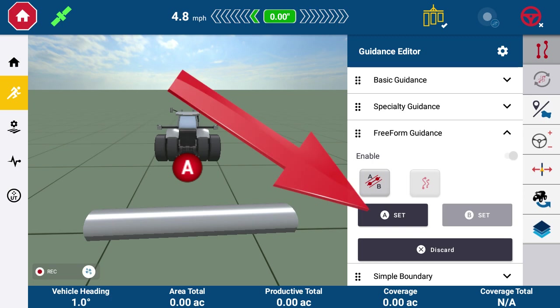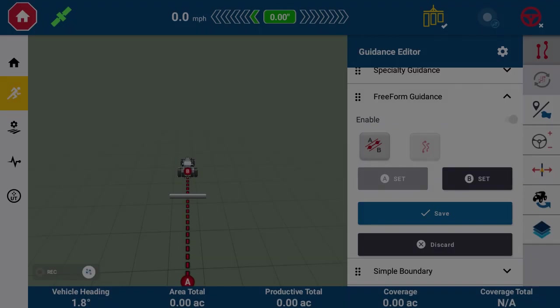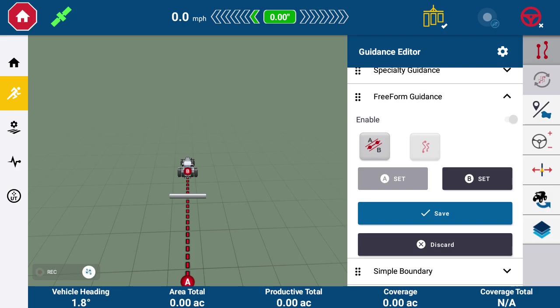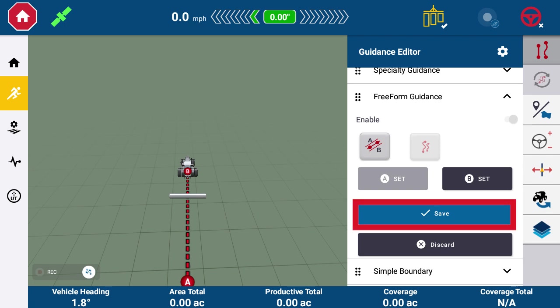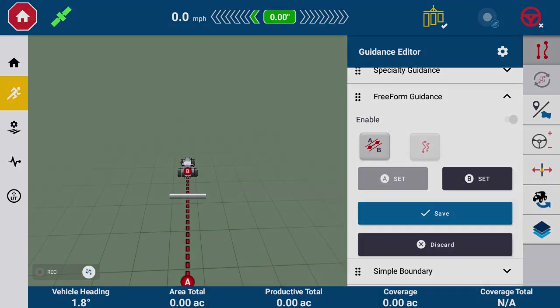Tap A to set point A, drive a short distance, then tap B to set point B. Tap Save to generate the AB line. This is now saved in Task-Based Guidance Library.